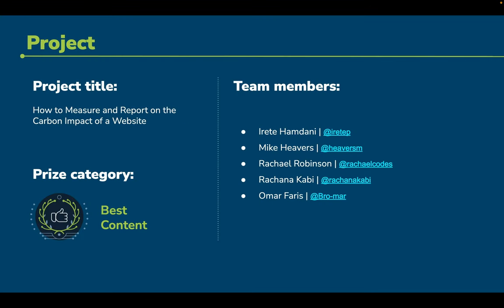Hi, we're Team Websprouts, and by creating the guide that we wish we'd had when we first started using the impact framework, we believe we will empower other web developers to use the impact framework to measure and report on the carbon impact of their website.